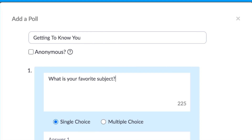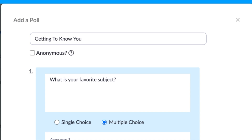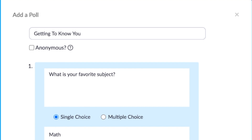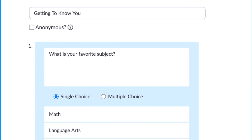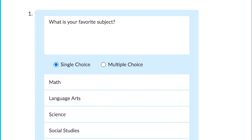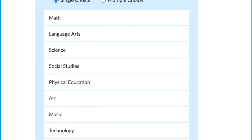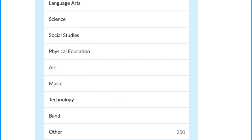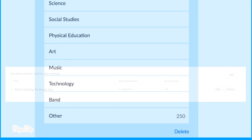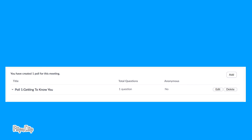You have the option for Single Choice or Multiple Choice. I'll go with Single Choice, and I've placed all the answer choices in this space below. Press Save to save your poll, and your poll will show up in the list of polls.